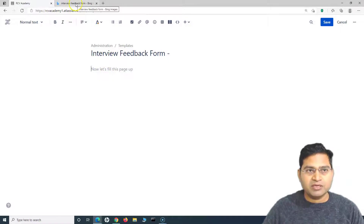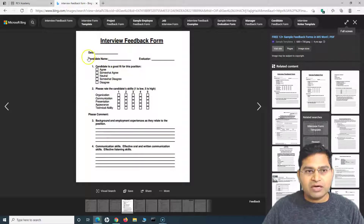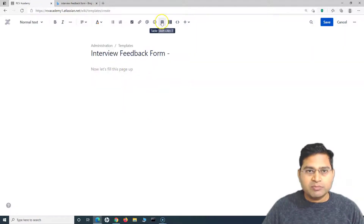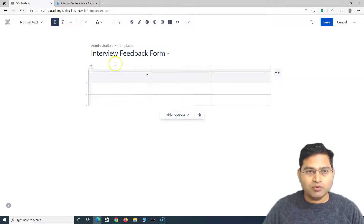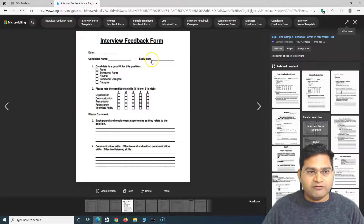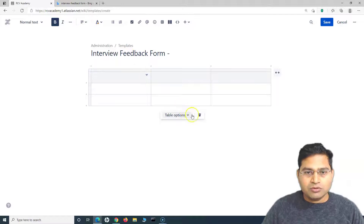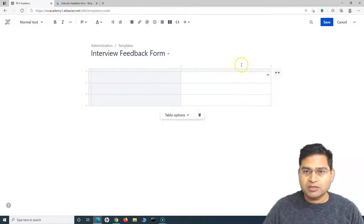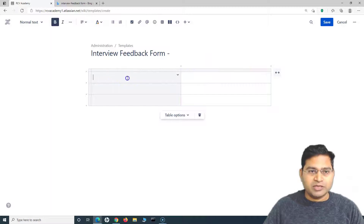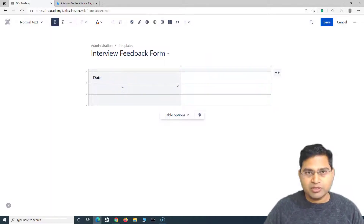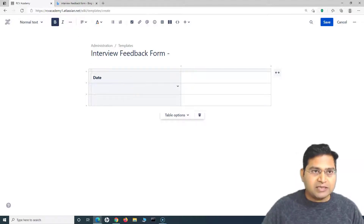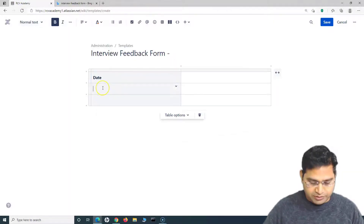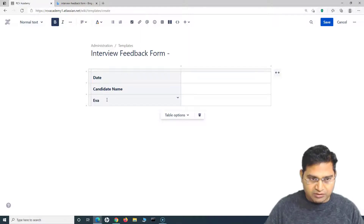The form needs date, candidate name, and evaluator. We'll put those into a tabular format by adding a table. We'll configure the table by enabling header column and unchecking header row, and reduce it to two columns. The first column will hold 'Date', the second will hold 'Candidate Name', and the third field will be 'Evaluator'.